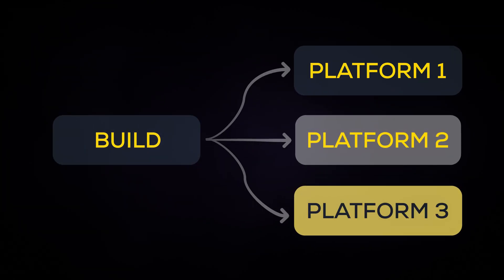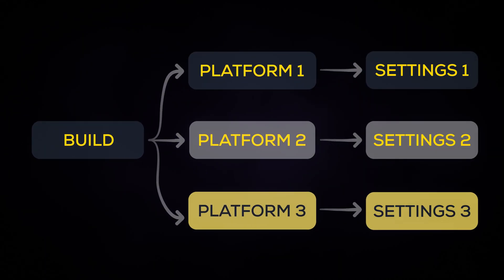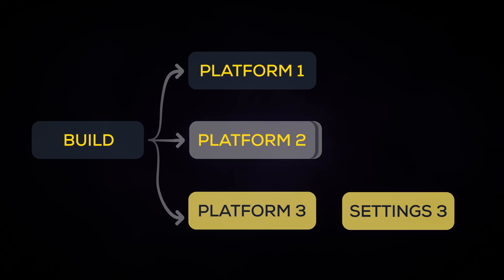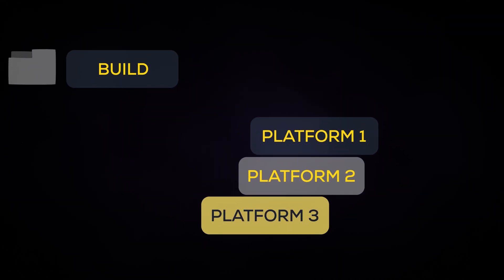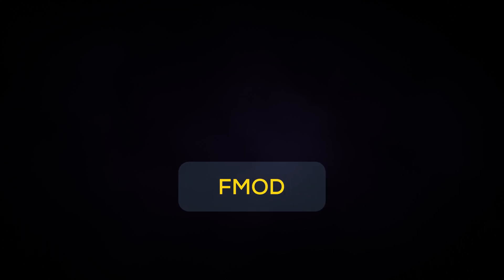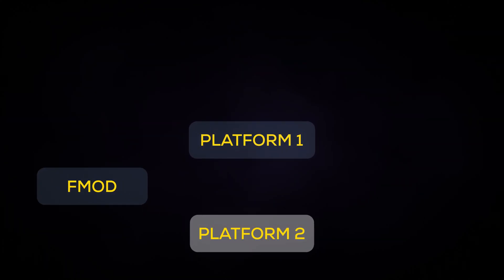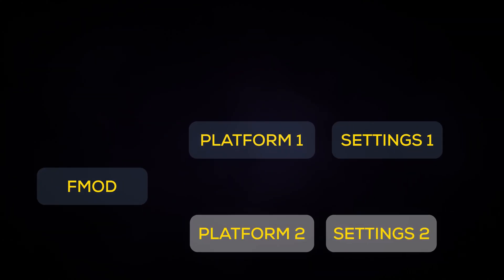When you want to build in FMOD Studio, you can create multiple platforms to build to, each with their own compression settings. Each different platform will get built into its own folder inside the master build folder location. To put it simply, in FMOD Studio, you add the different platforms required for your project and adjust their settings.